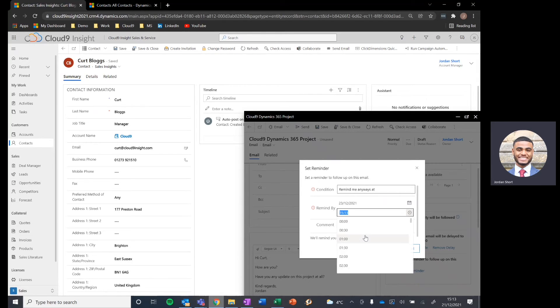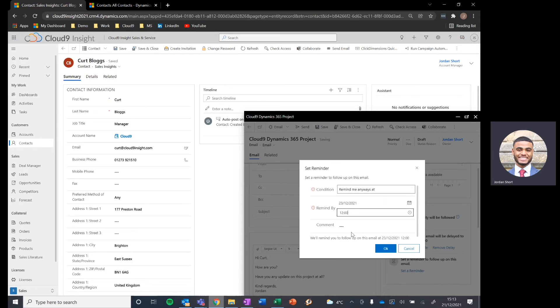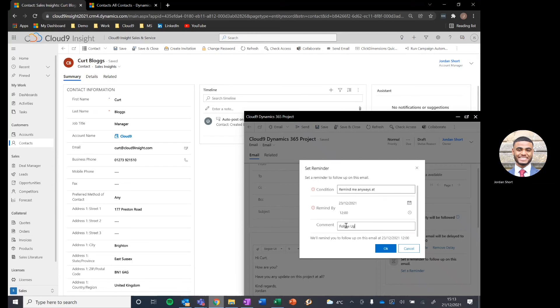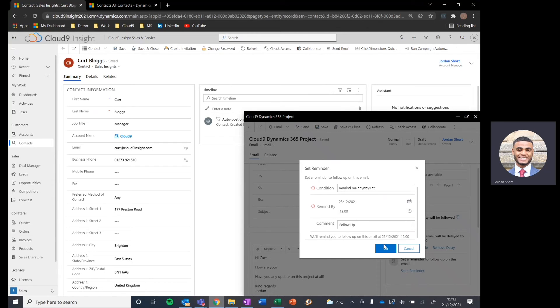So we'll set this as noon, the day after I sent the email. There we go. And we can add a comment, let's say, to follow up. Very simple to manage.